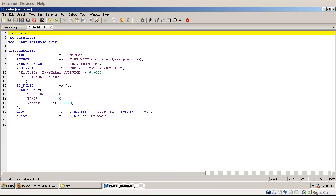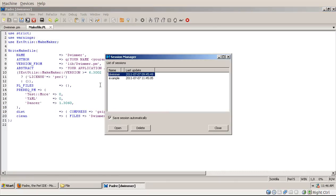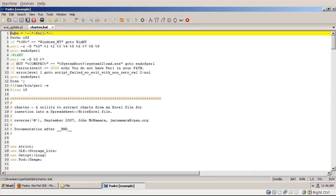Then this will close all the other files, all the files that didn't belong to that session, and open the files that were in the Dwemer session. And I can open a session again and go to the example, and now it remembered both of the files in that session.